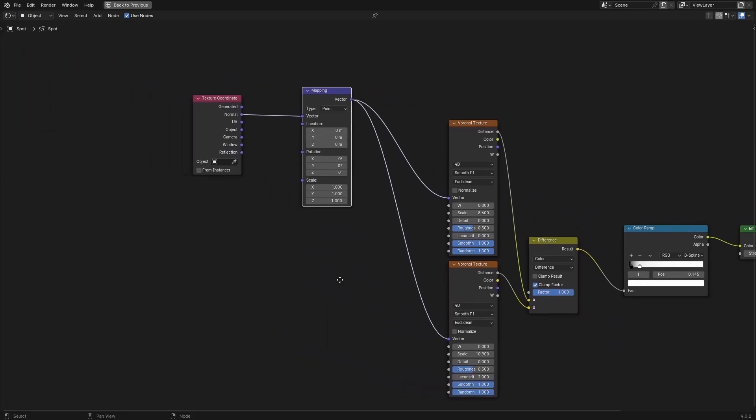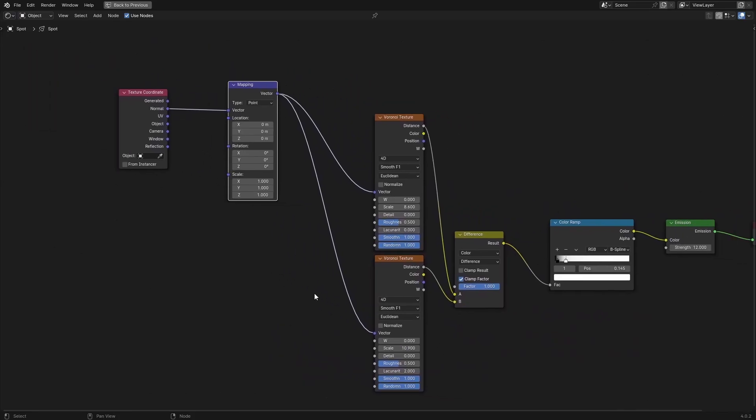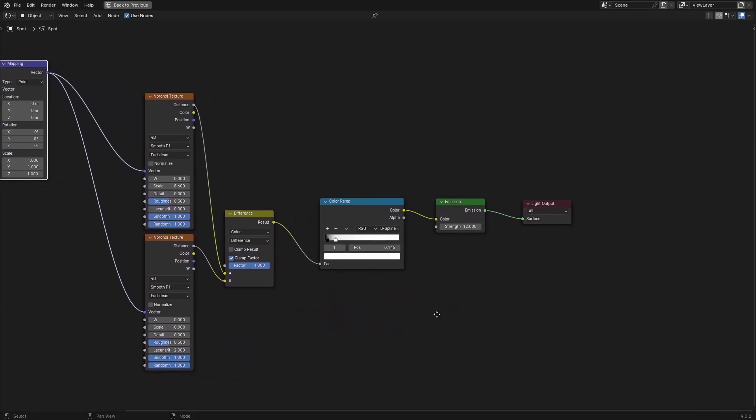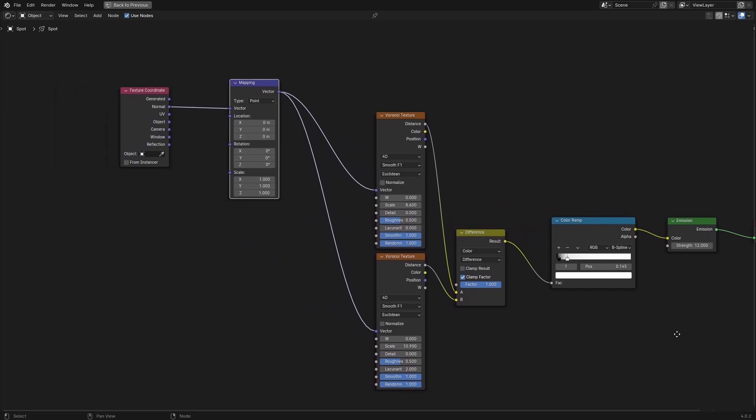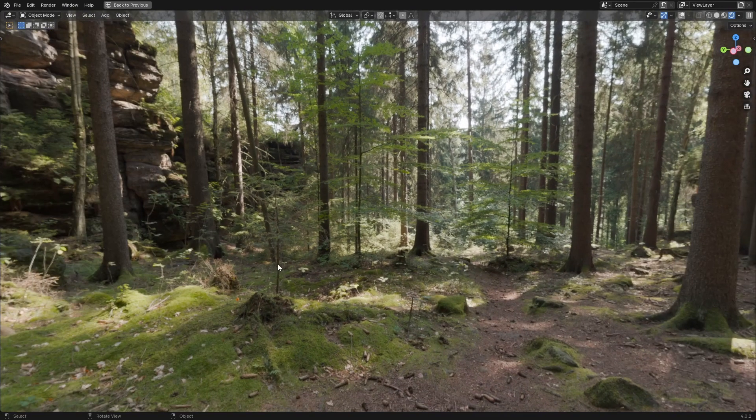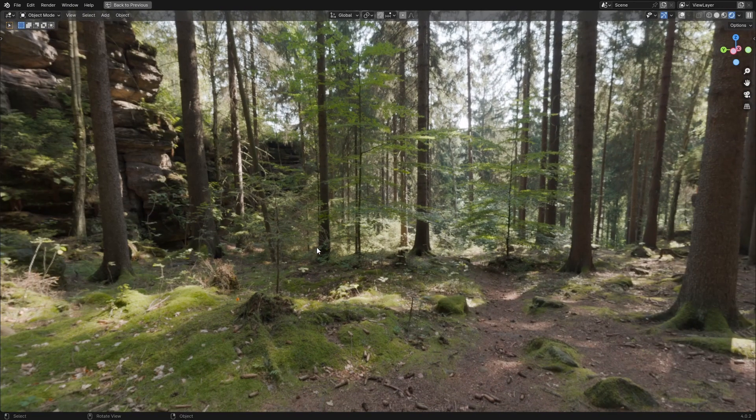You might also consider a setup like this so that you don't need to do that part. Just have this in the light material, and basically the whole system is going to go on top of your existing lighting setup, which might be an HDRI like this or sky texture.